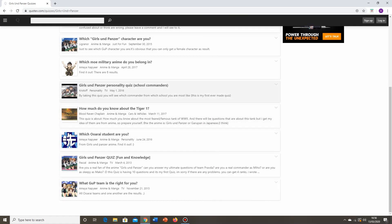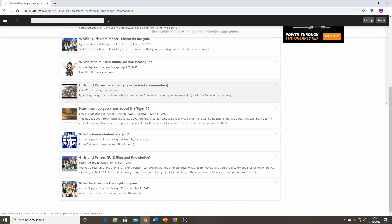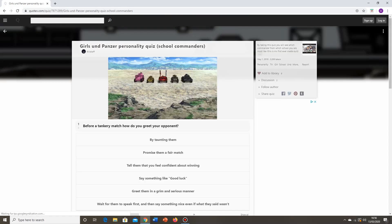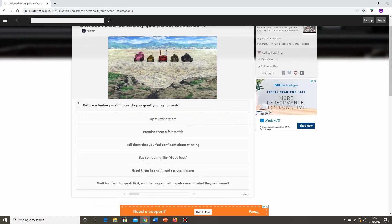By taking this quiz, you will see which commander from which school you're most like. This is my first ever made quiz. Well Kristoff, let's take a look at what you've got in store for us. Question number one then. Before a tankery match, how do you greet your opponent?